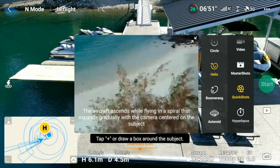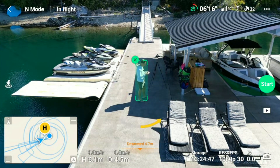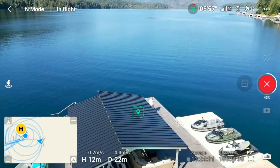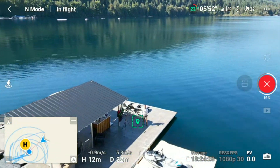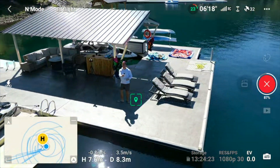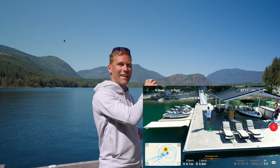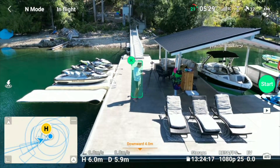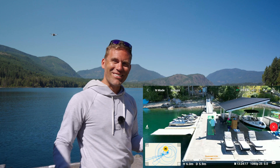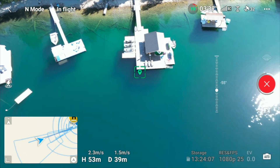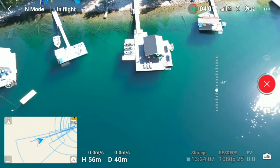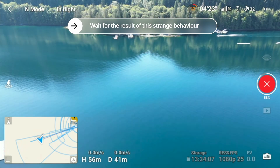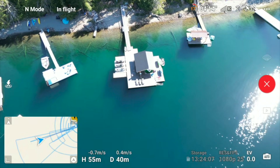If we tap boomerang, we tap ourselves again, set direction, and start. You can see the drone started close, then at the back side it was further away, and then it comes back again at the end like a boomerang. After that we try the asteroid — this one is pretty cool. I select me and tap start, and you're going to see what happens. I'm also trying to adjust the gimbal pitch here to see if that works, but it doesn't — everything is automated in quick shots modes. Now we're at 95% done and the drone is returning to the home point.